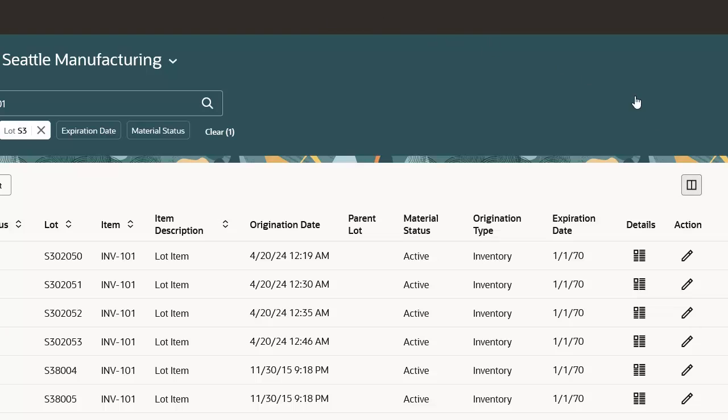Now let's click on the Columns icon to see how you can choose which columns to display and hide on the lots page.